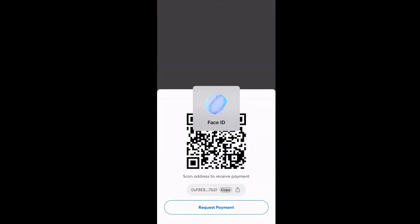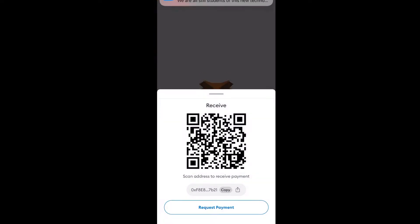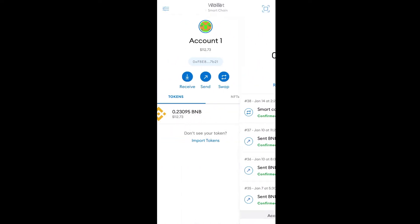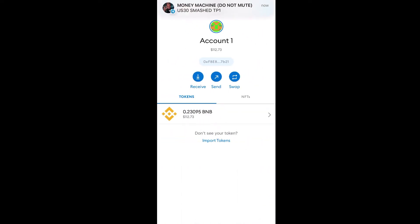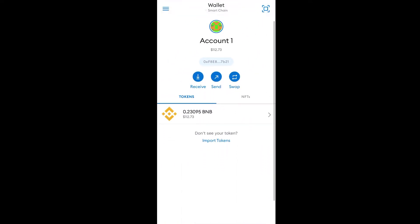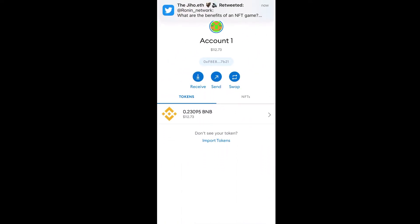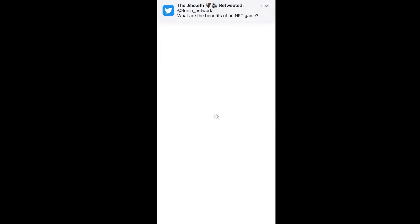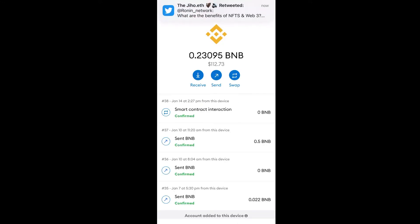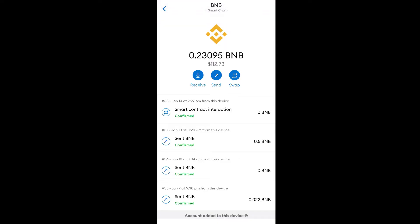It looks like the transfer already went through. Now I have about $112 in my BNB Smart Chain wallet here in MetaMask. I'm getting a lot of notifications, but now what I need to do is get my inviter's link.